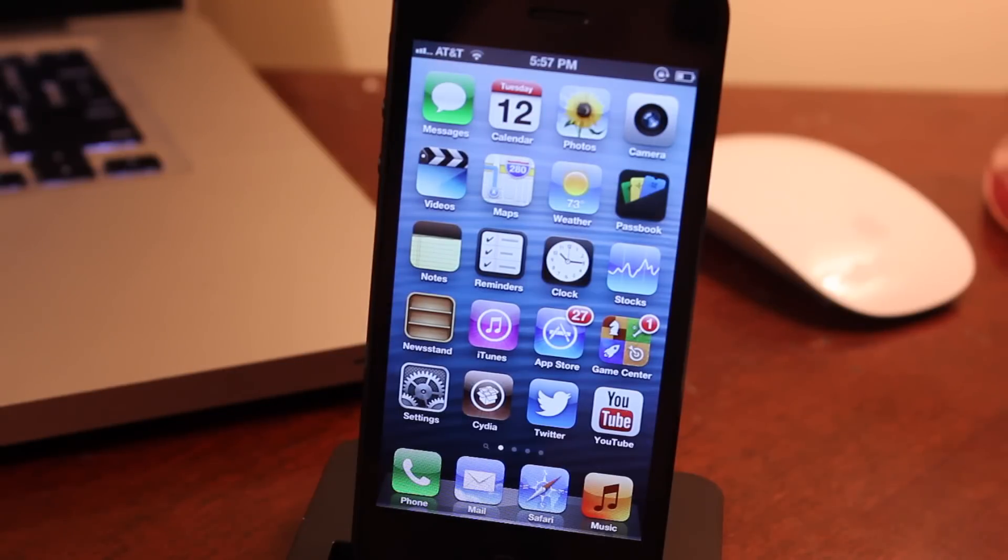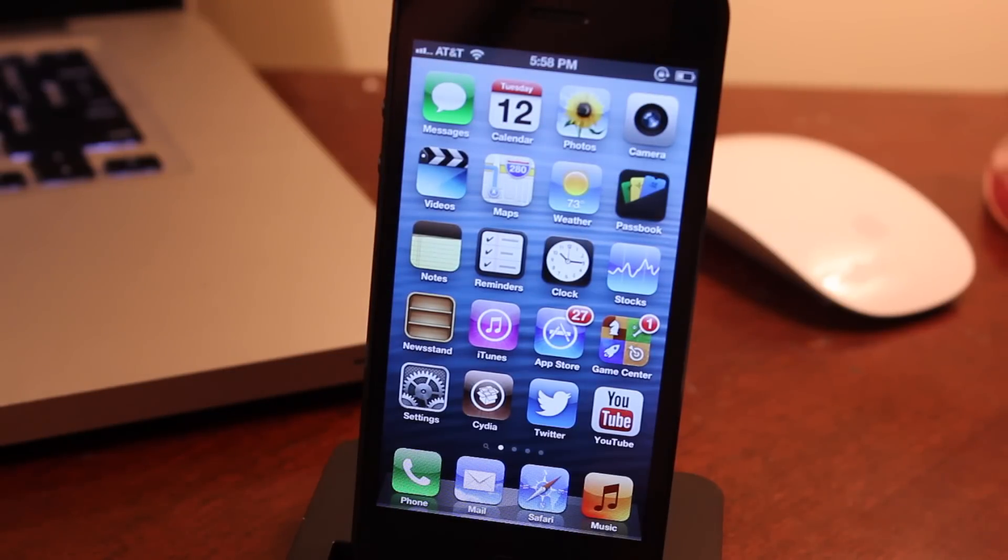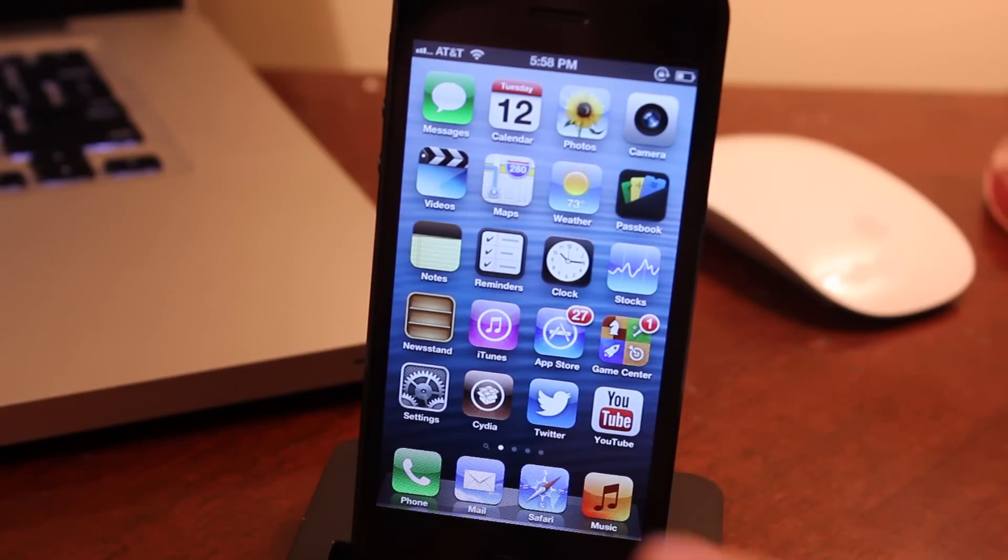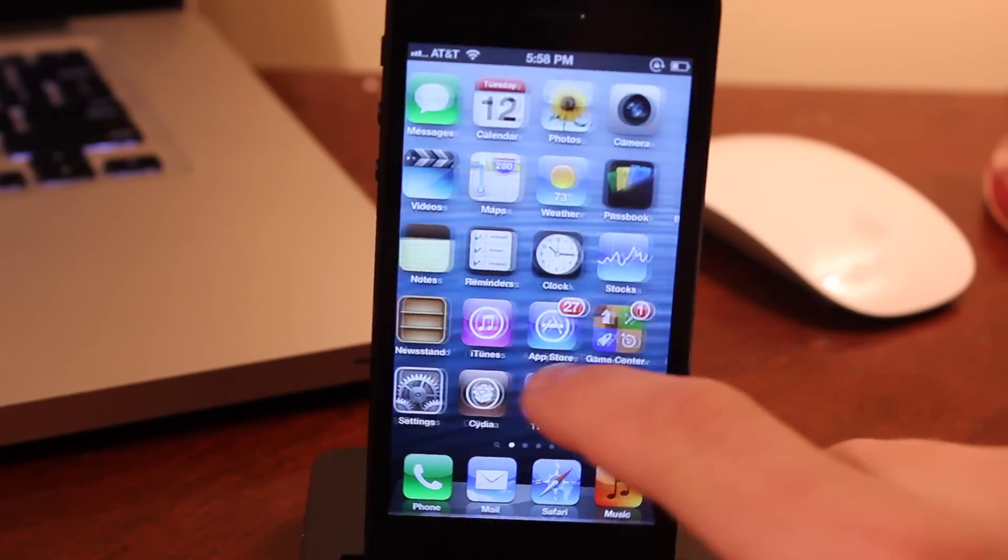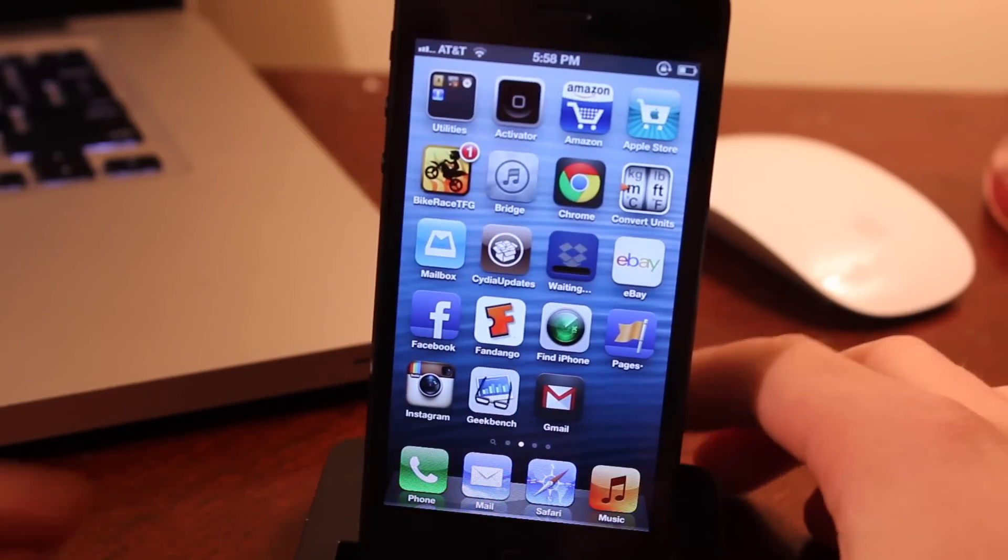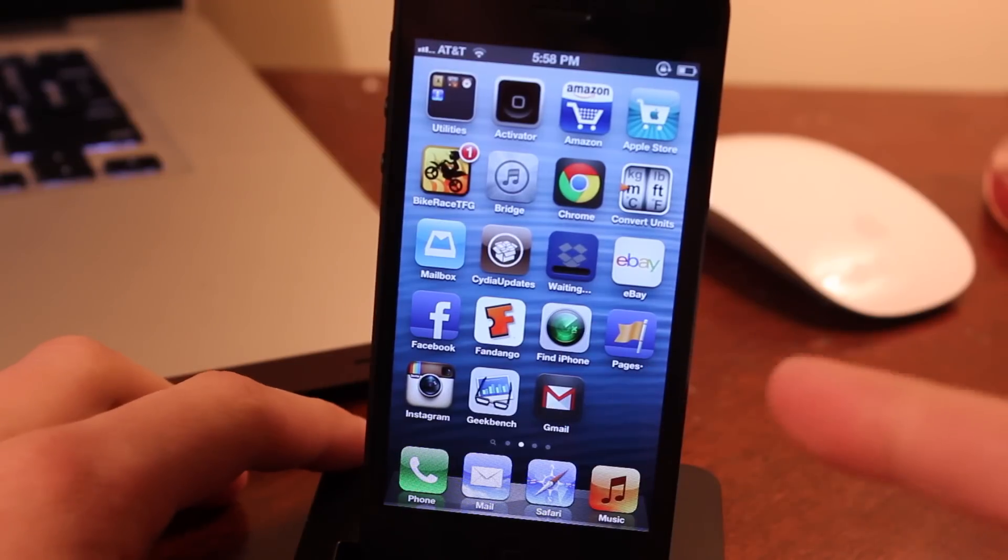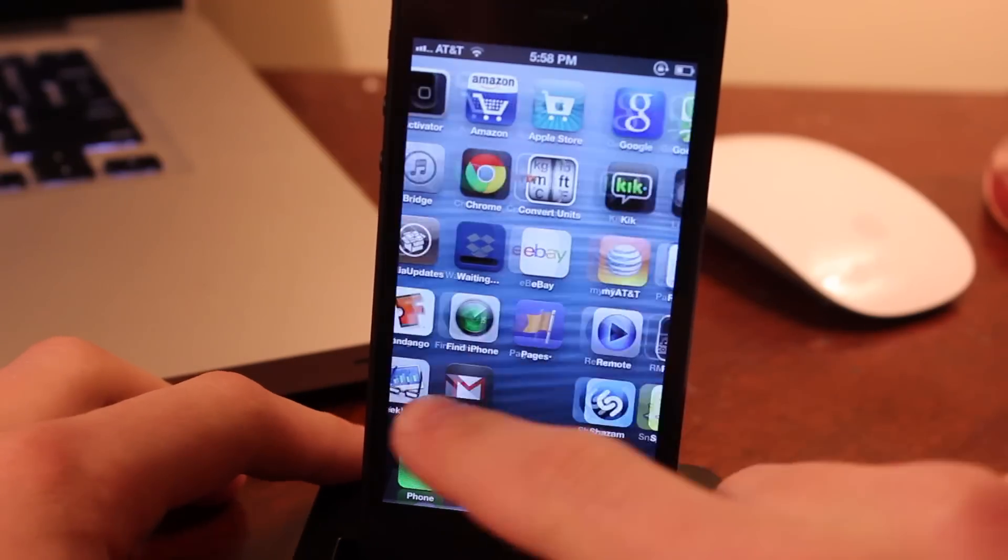Hey guys, Mitch here. If you have an iPhone 5 or an iPod Touch 5th generation, you'll notice that many of the apps have not been updated yet to support the new 4-inch screen size for these two devices.